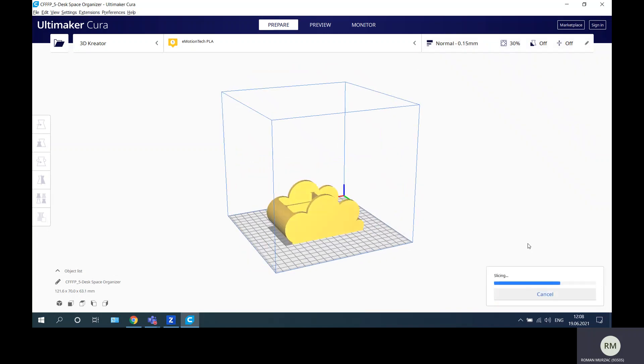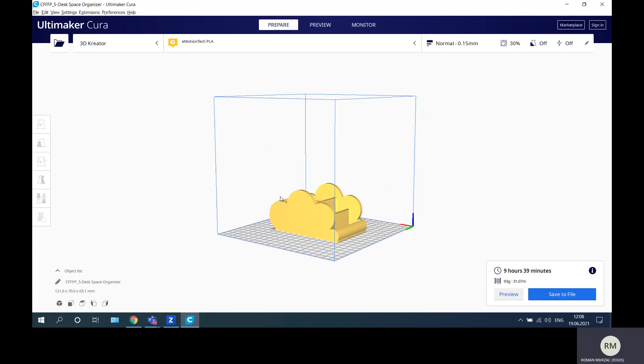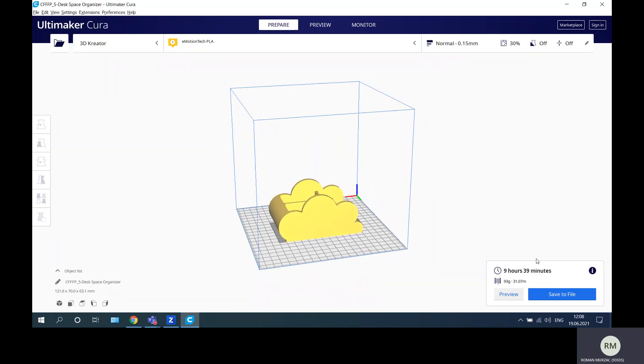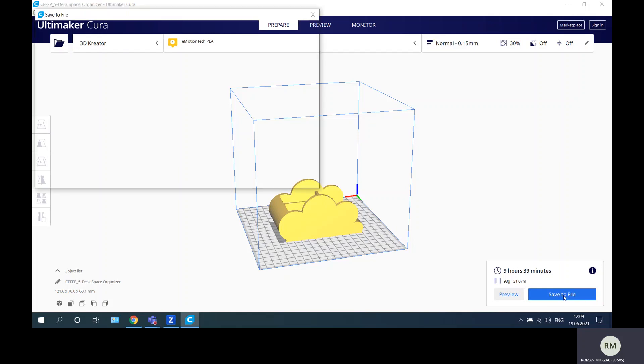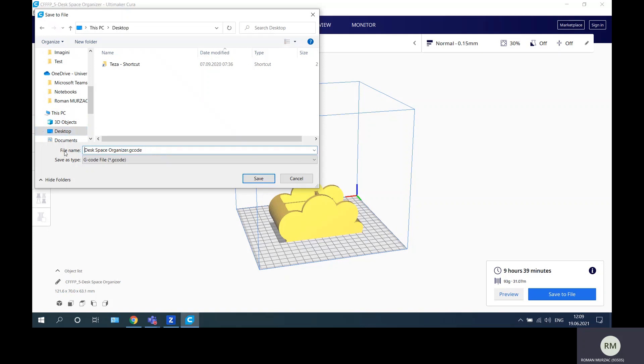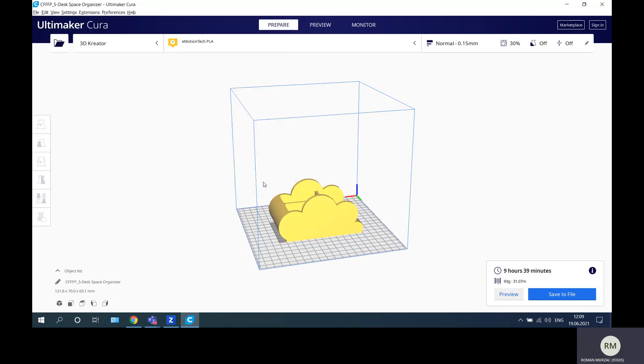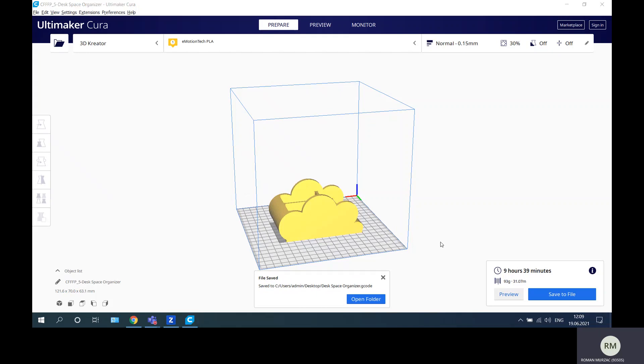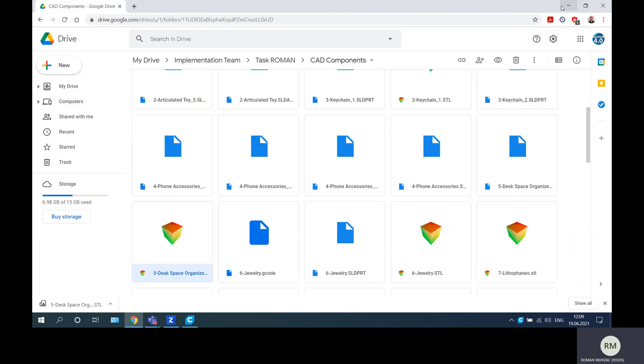We can see that this desktop organizer will be generated in nine hours and 39 minutes and it will consume 93 grams of filament. This is almost 31 meters of filament. Just save it, and save it on desktop, and I said desktop space organizer, save, good.